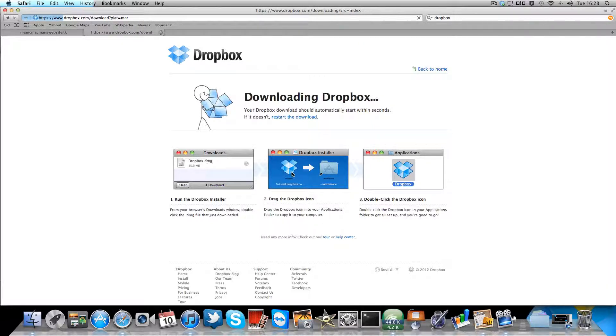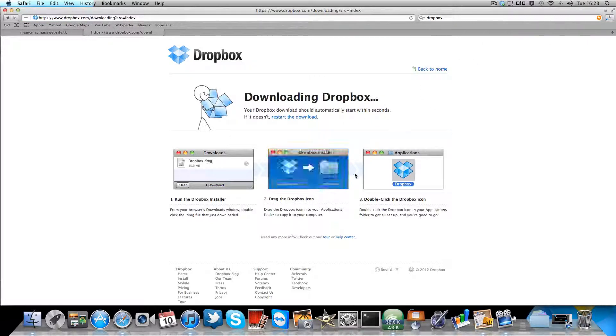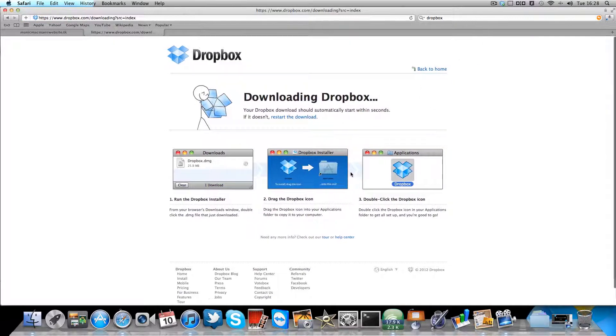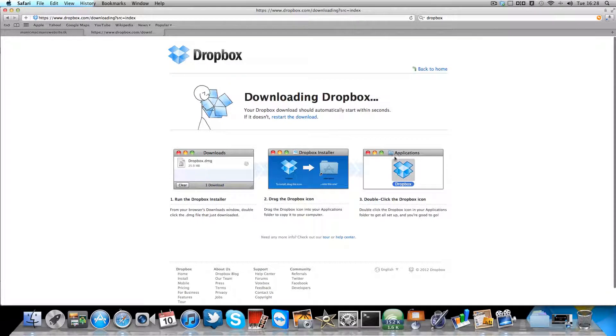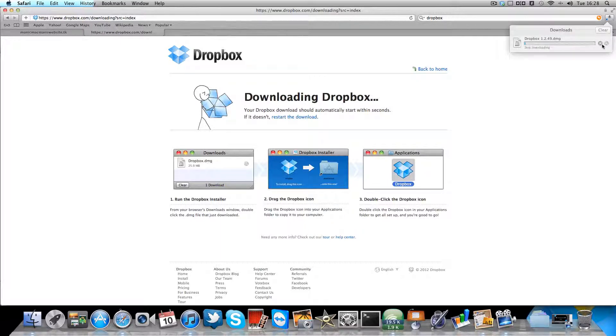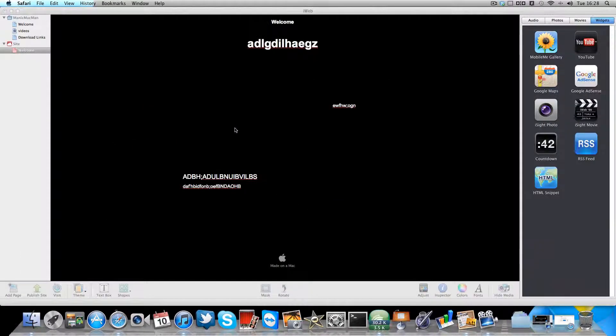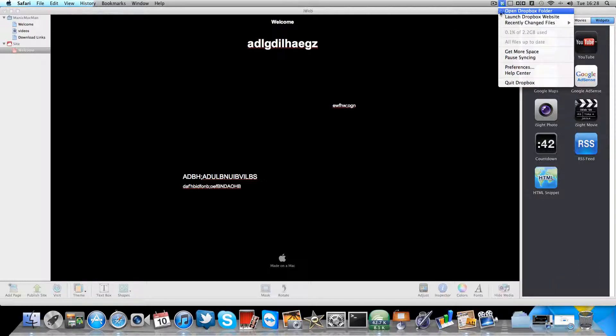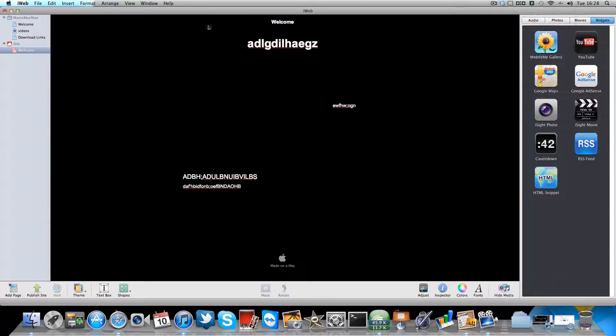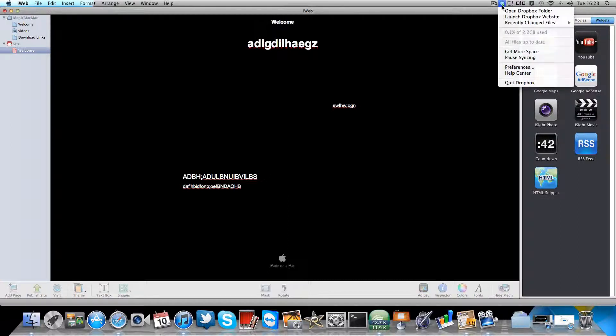You just got to drag Dropbox into the application folder and then you're all set. So once you've done that, cancel that. Once you've done that you need to open it up, install it and open it up. And it's not an application so it'll just come up here on your bot.